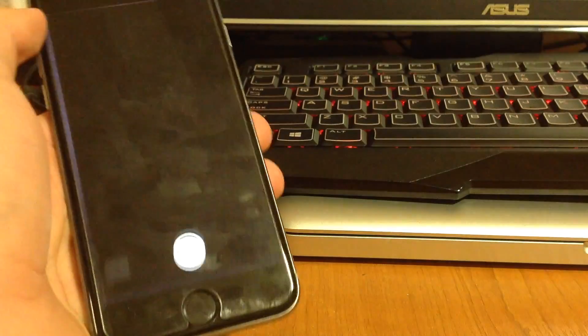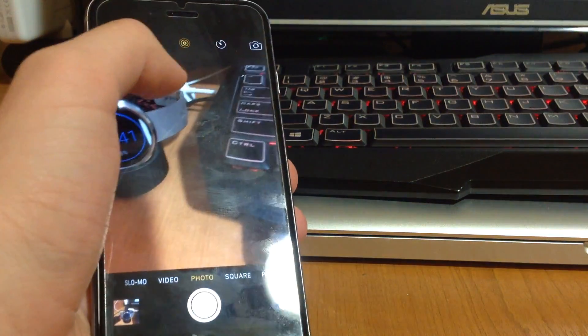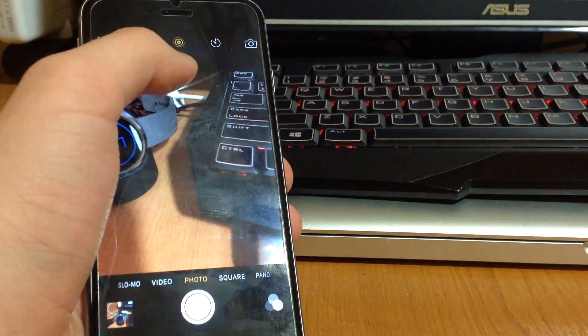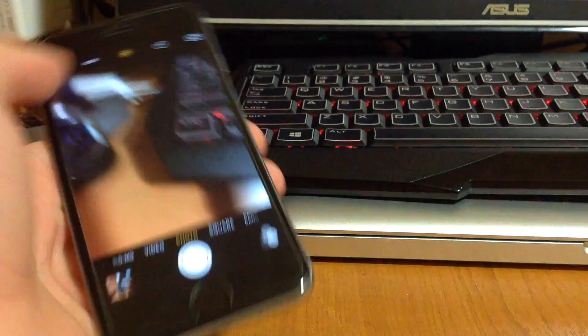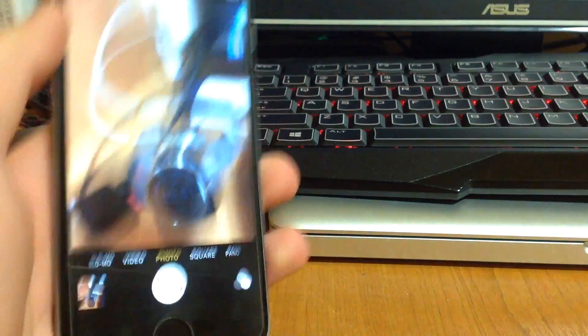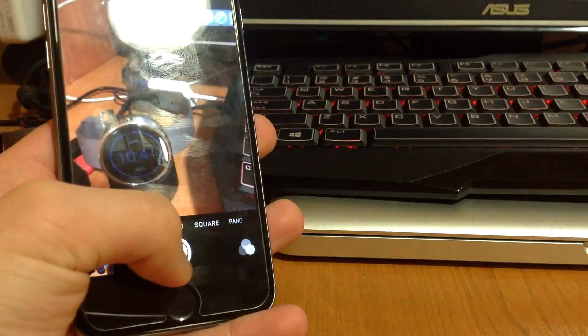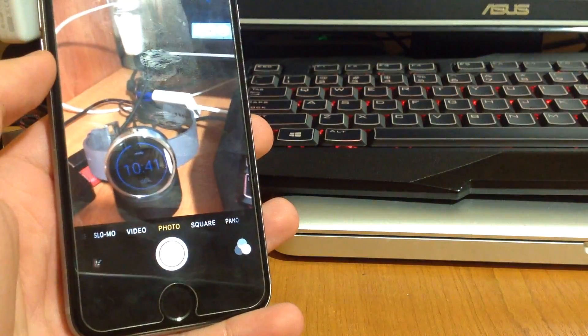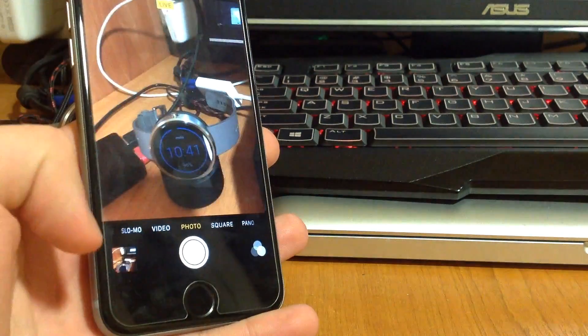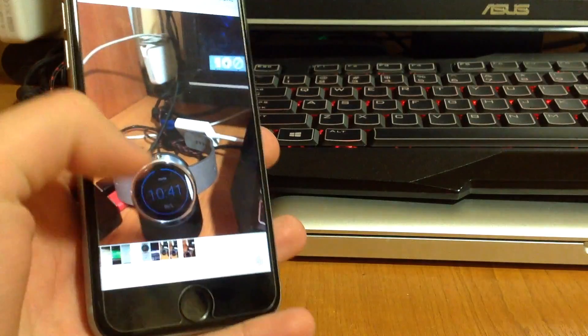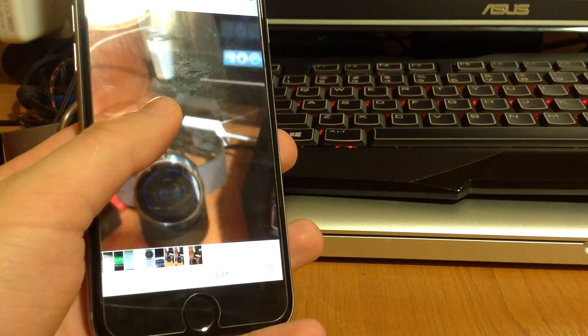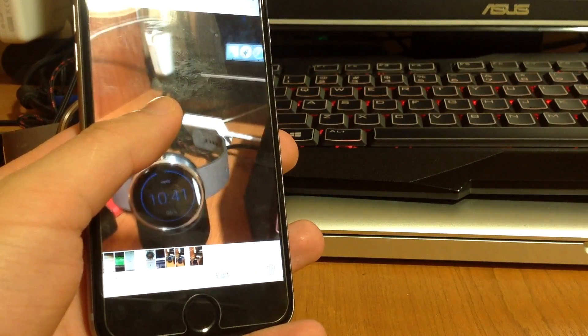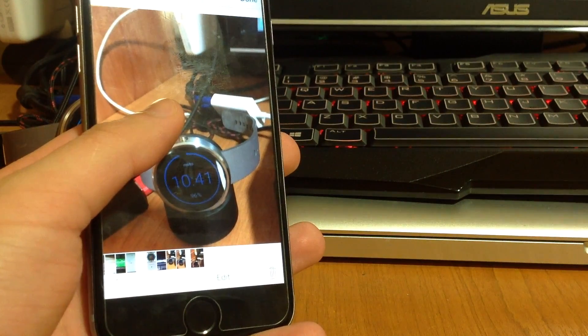So you basically go to your camera, as you can see I have the live photos enabled right now and I just press this button and it's gonna give me a live photo. I go to my library and if I press it and hold it's gonna give me a live photo animation here.